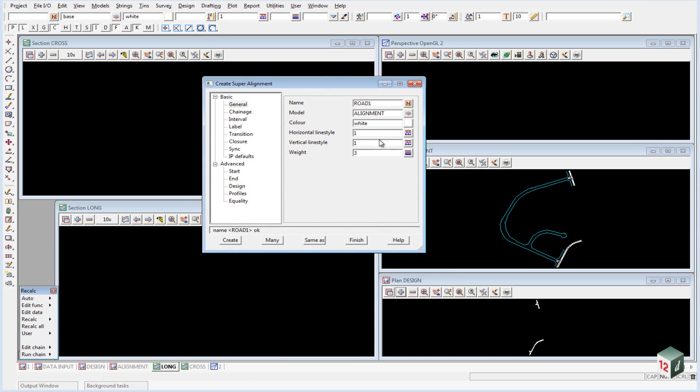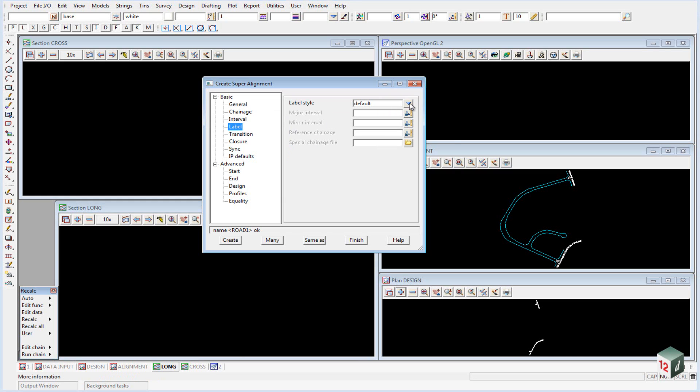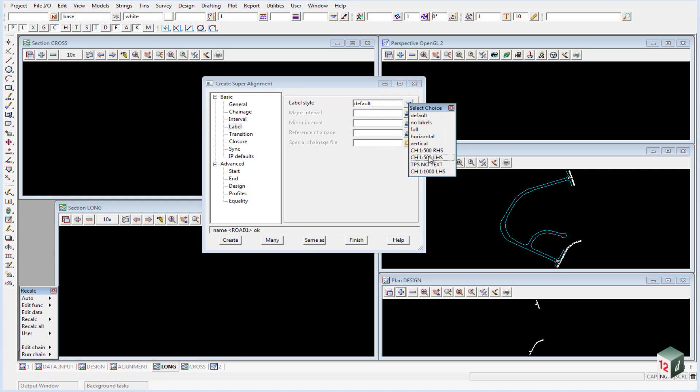The line style and weight will also be automatically filled in. If we now click on the Label tab, we can change our label style from default to 1:500 left-hand side, and we will set our major interval to be 20.